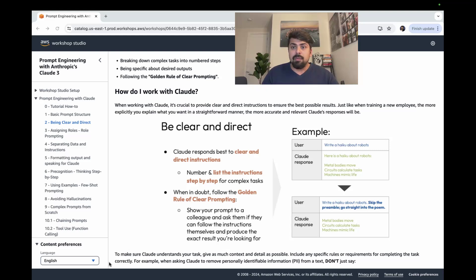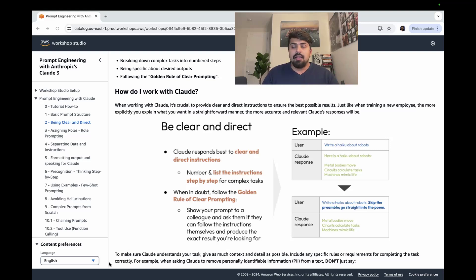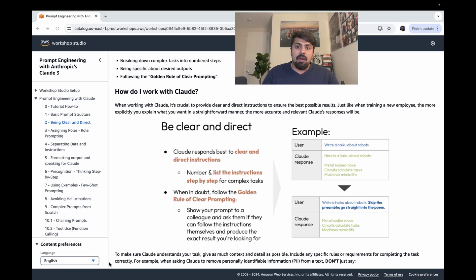It starts with being clear and direct. Claude, for instance, responds best to clear and direct instructions, the kind that you might provide to a coworker. When in doubt, follow the golden rule of clear prompting.